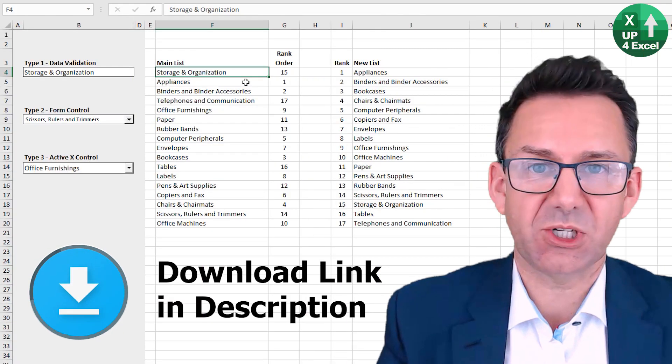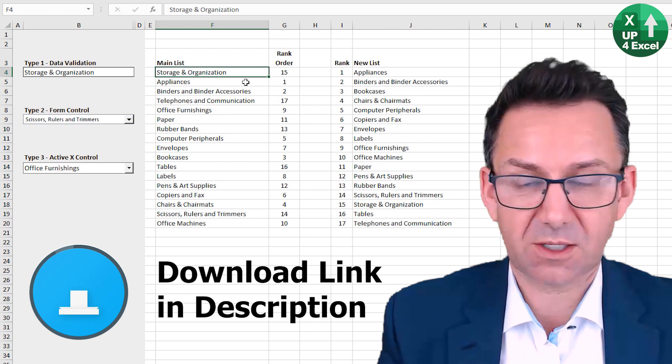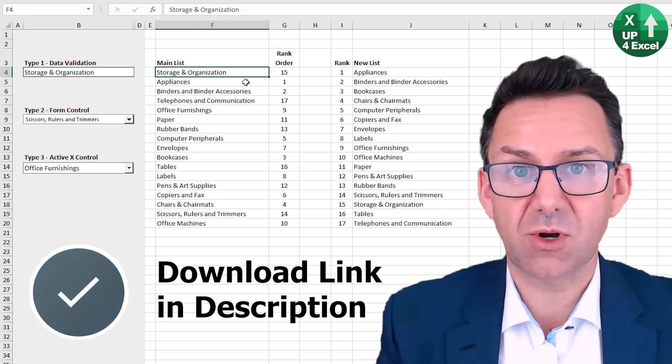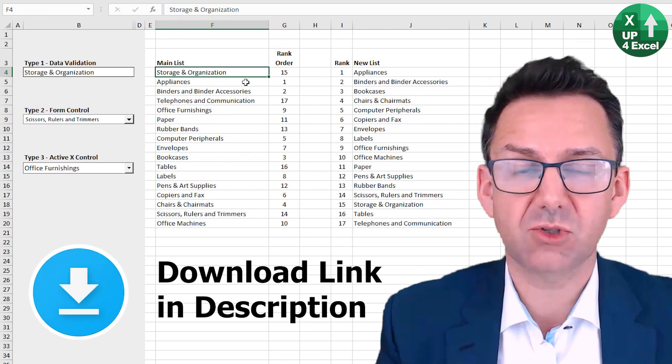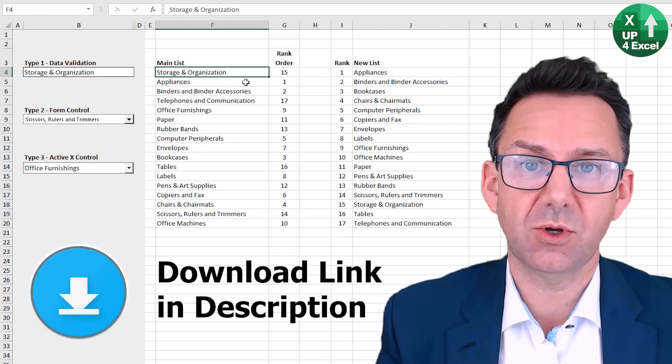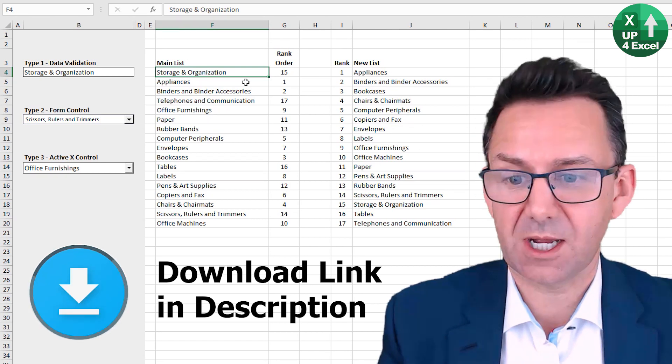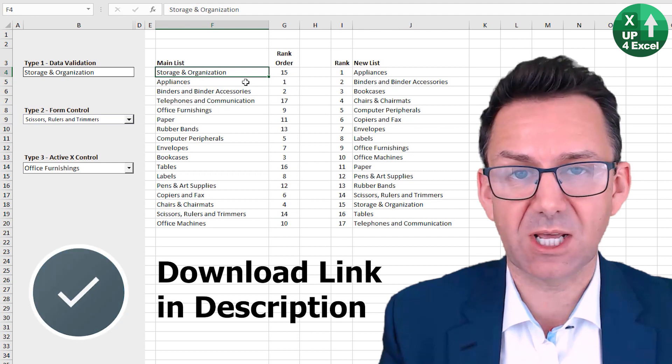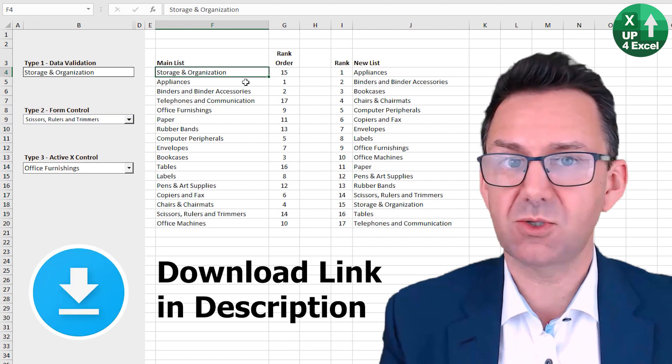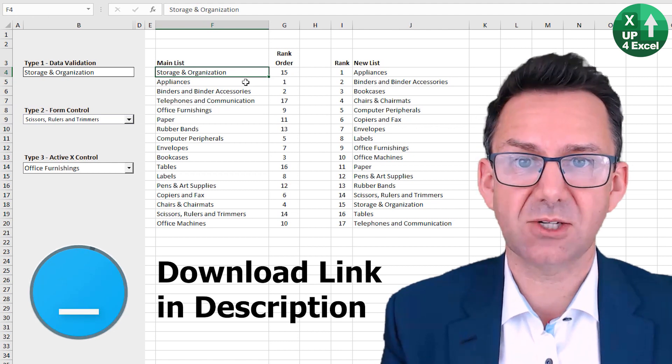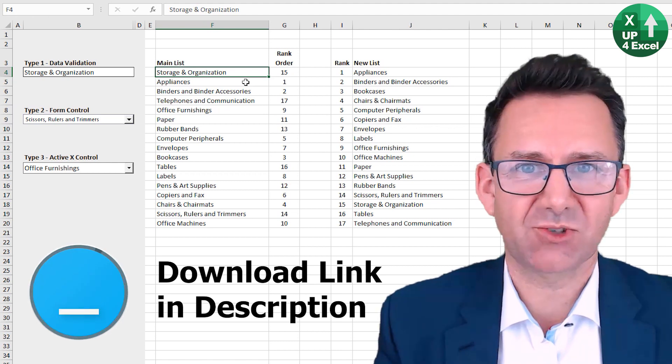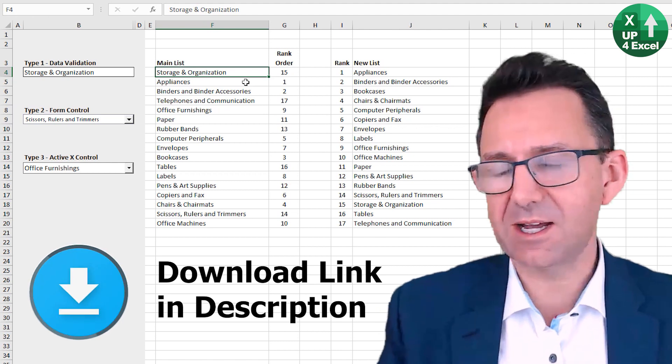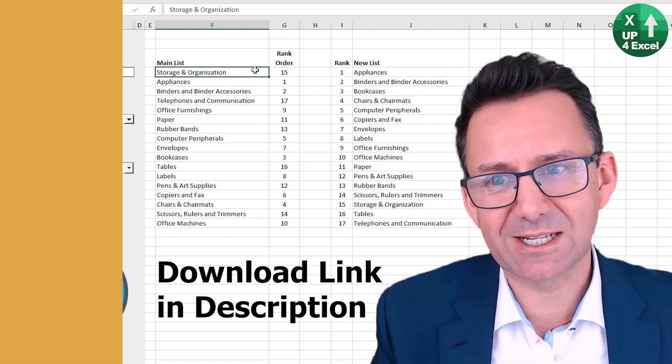If you want this spreadsheet, click the link in the description. It'll come straight down to your computer with all the formulas in place, and you can use your own lists. No registration or anything like that, you just get it.